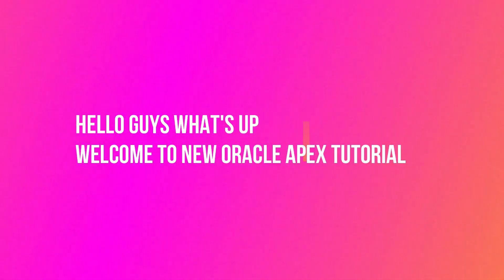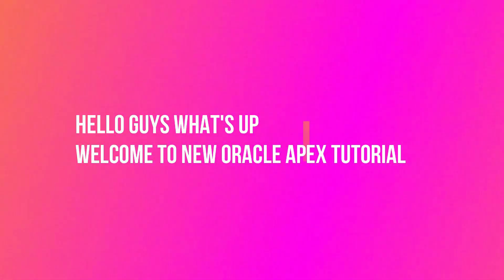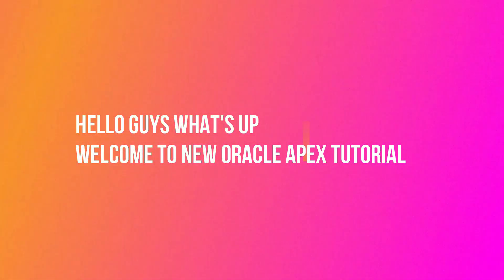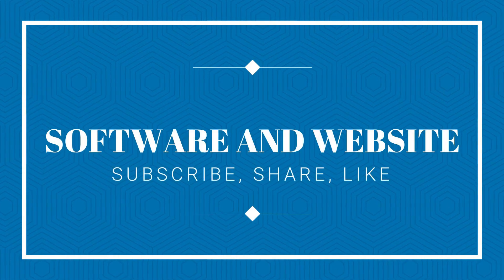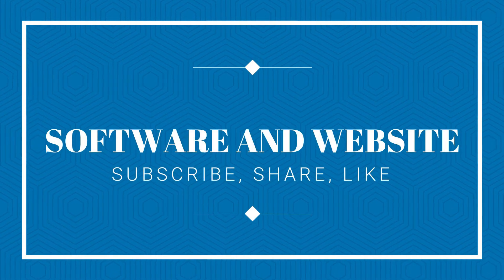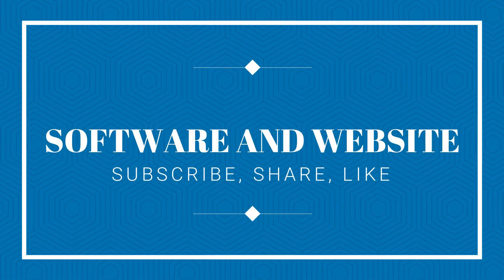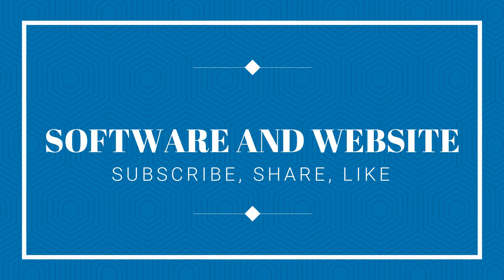Hello guys, what's up. Welcome to a new Oracle Apex tutorial. To get our latest updates on time, please subscribe to our channel and press the bell icon. So without wasting your time, let's start. Today we will discuss about...